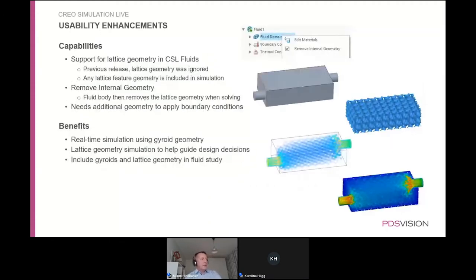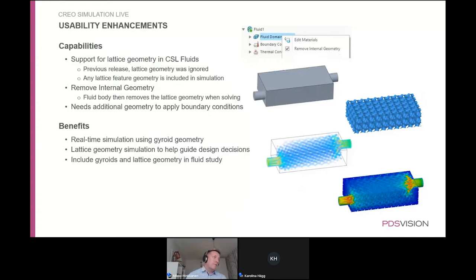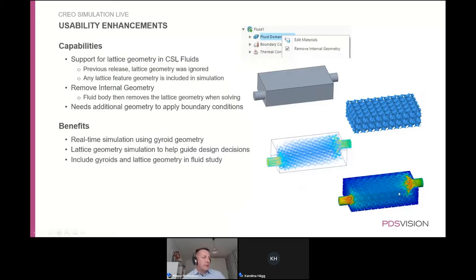Another new capability in Creo Simulation Live is support for lattice geometry, common in 3D printing. You can define that internal geometry should be removed from the computation domain. If the model contains a lattice structure, the flow must navigate through the lattice path from one end to the other, and the resulting flow behavior can be simulated and visualized.